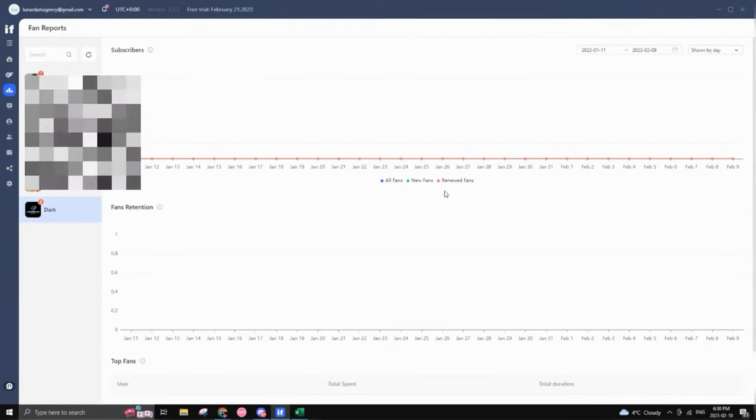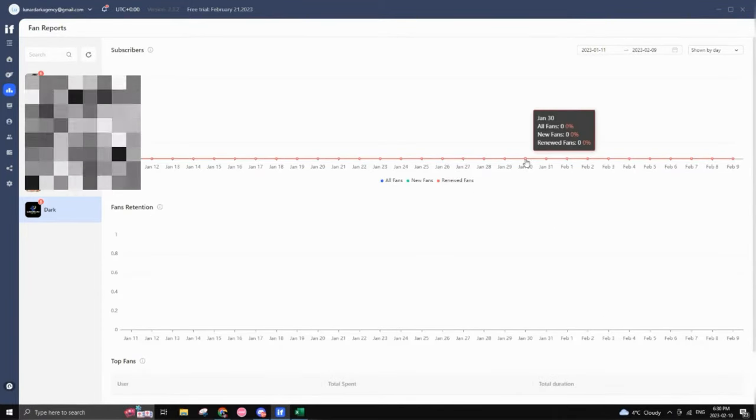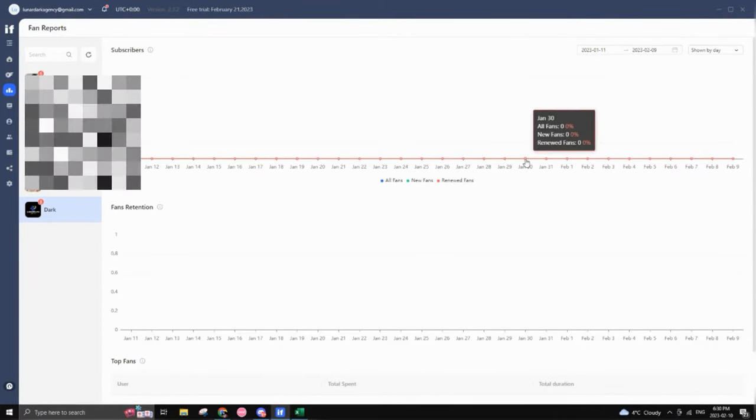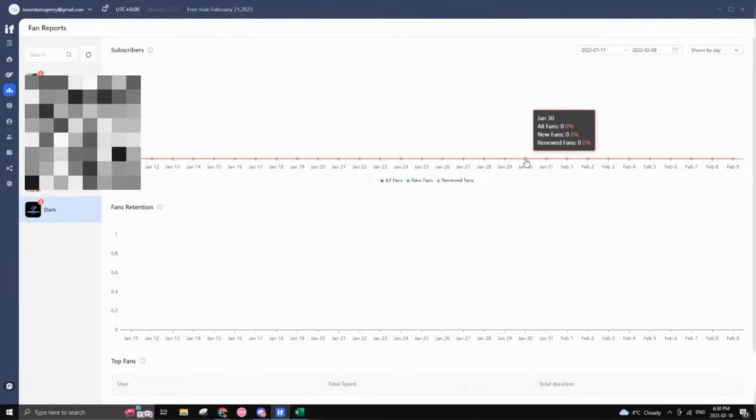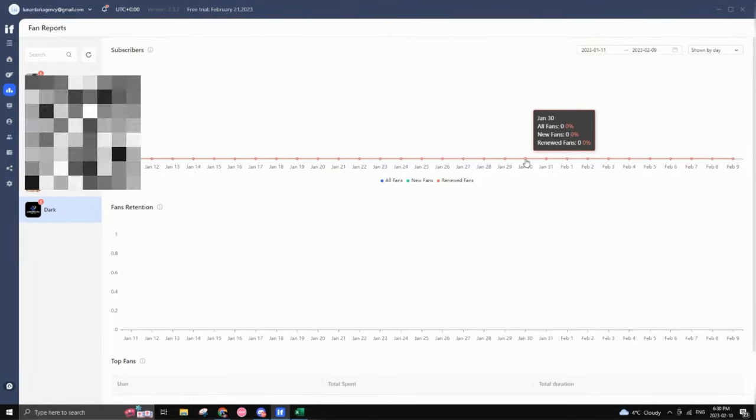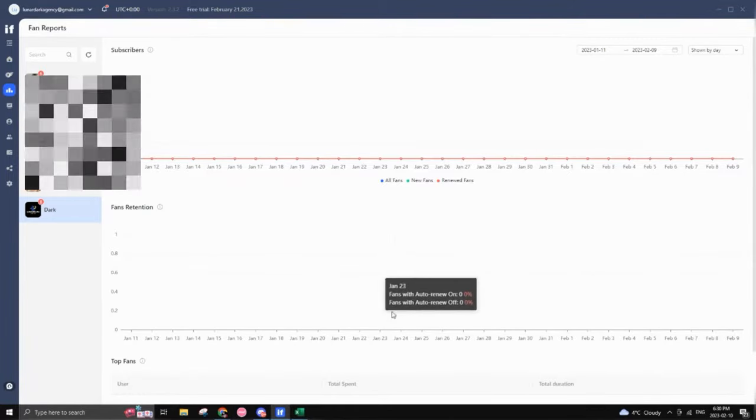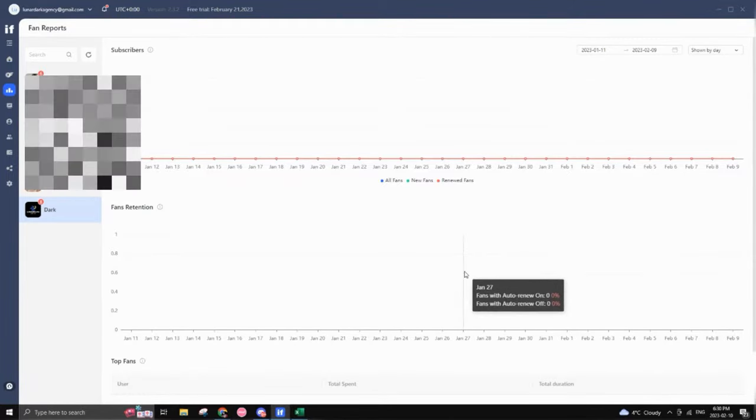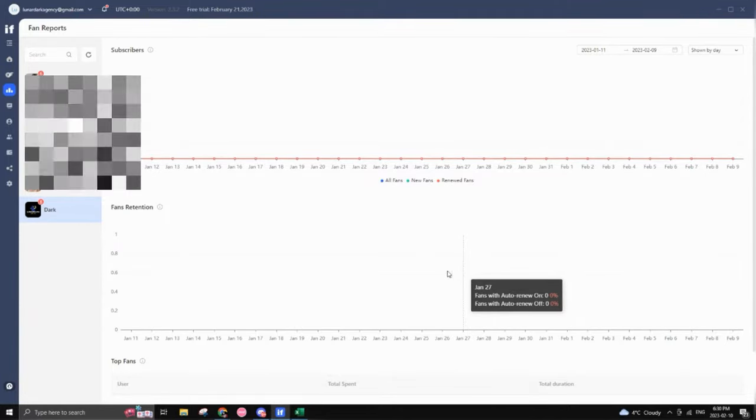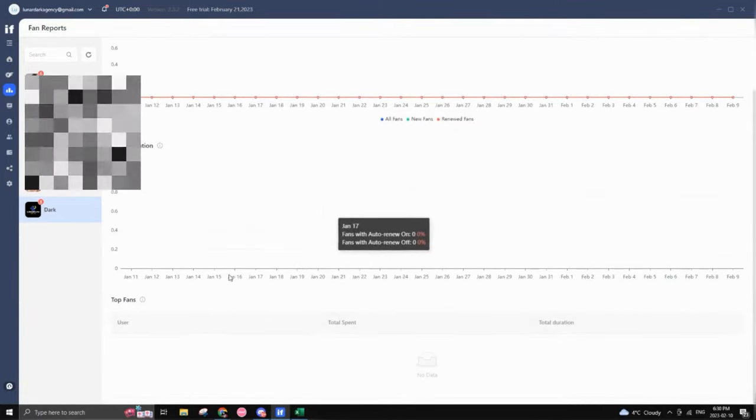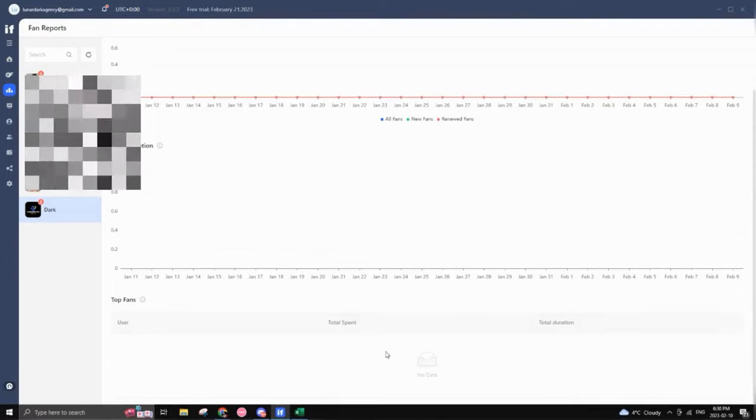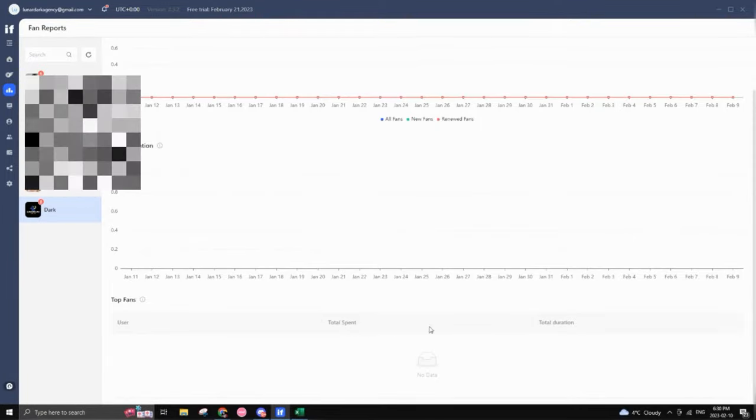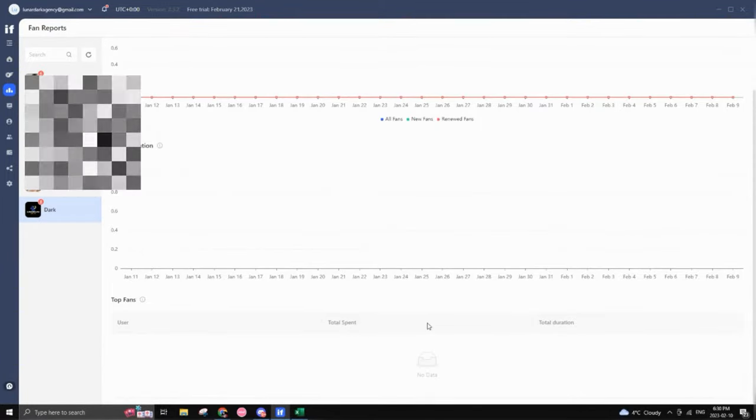And with fan report, you can actually keep track of all your fans, how many new fans are getting and how many fans are actually keeping the renewal on. So that's very important to track to see what your subscription renewal is looking at in terms of your fan retention. And down here, you would see all your top fans, how much they spent and how long they've been subscribed.